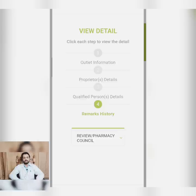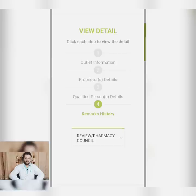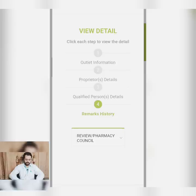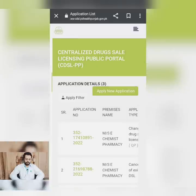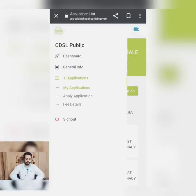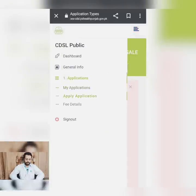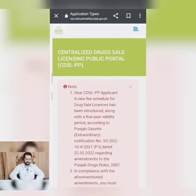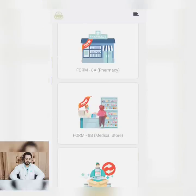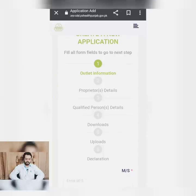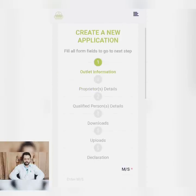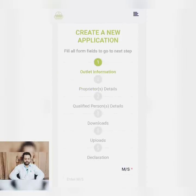So this is what I applied as an example. I have shown you that when you apply, you can see the process. Now let's go to the new application. For a medical store, as an example, we will take pharmacy.